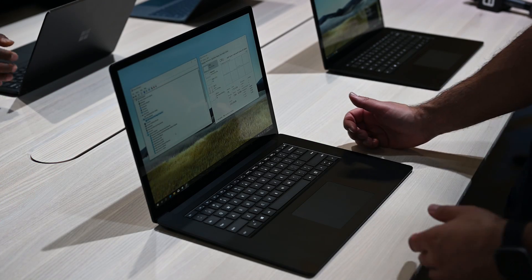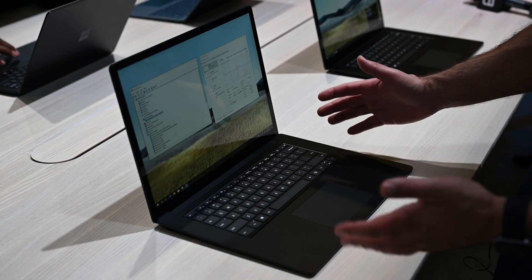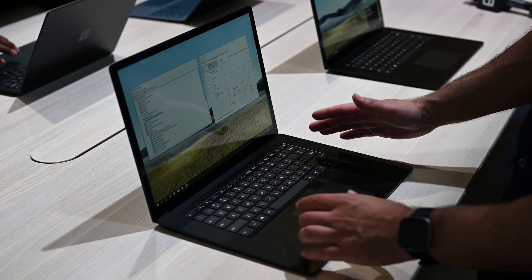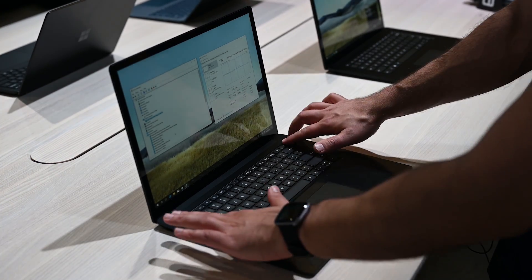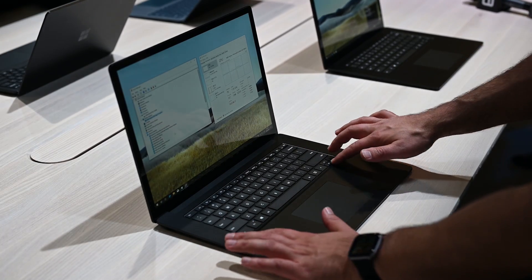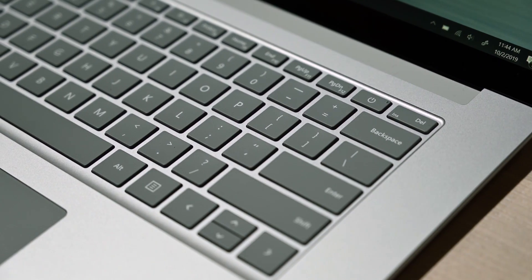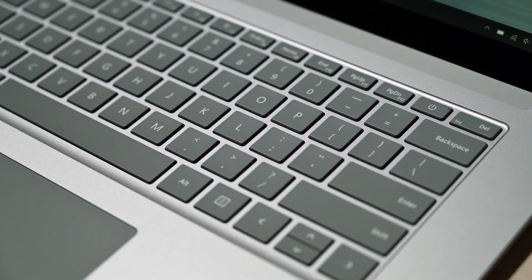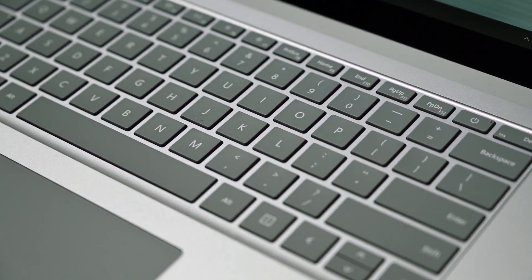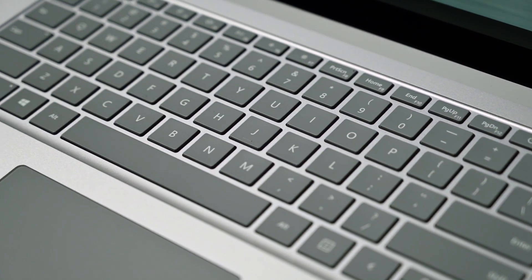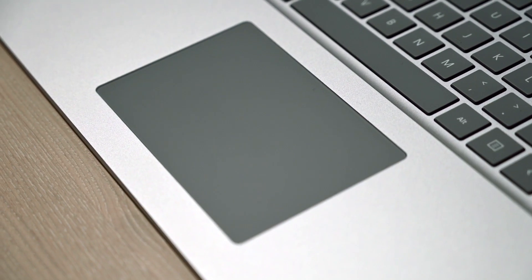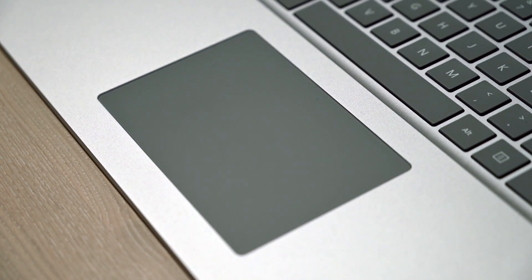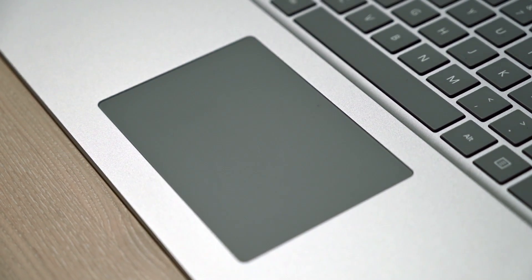Alright, here it is, the Surface Laptop 3 15 inch. Some unique things about this device - you can see the keyboard is now slightly recessed, which is really interesting. You also have this really nice trackpad, something 20% bigger than anything they've made before, and it is pretty big.